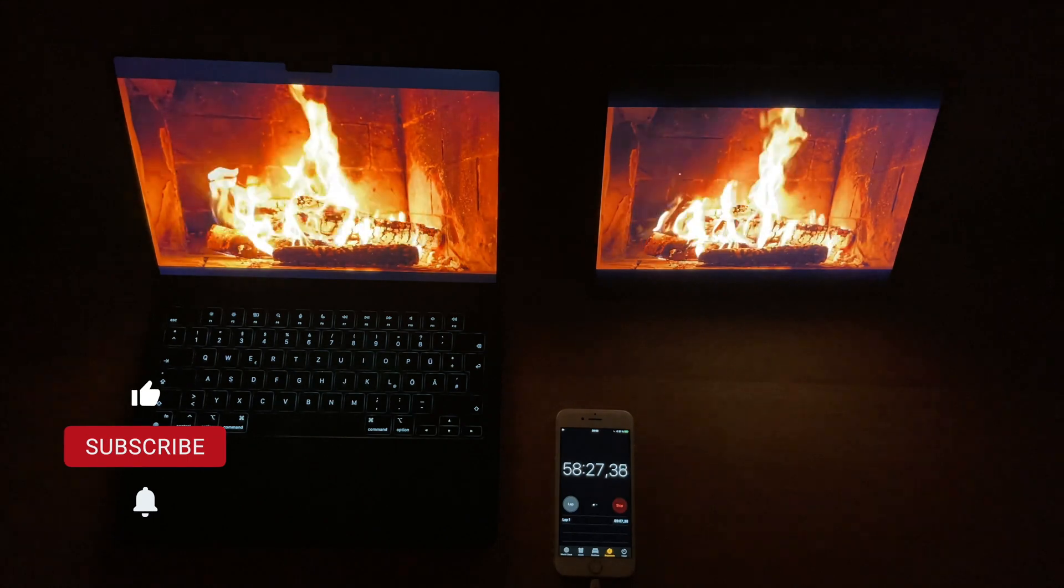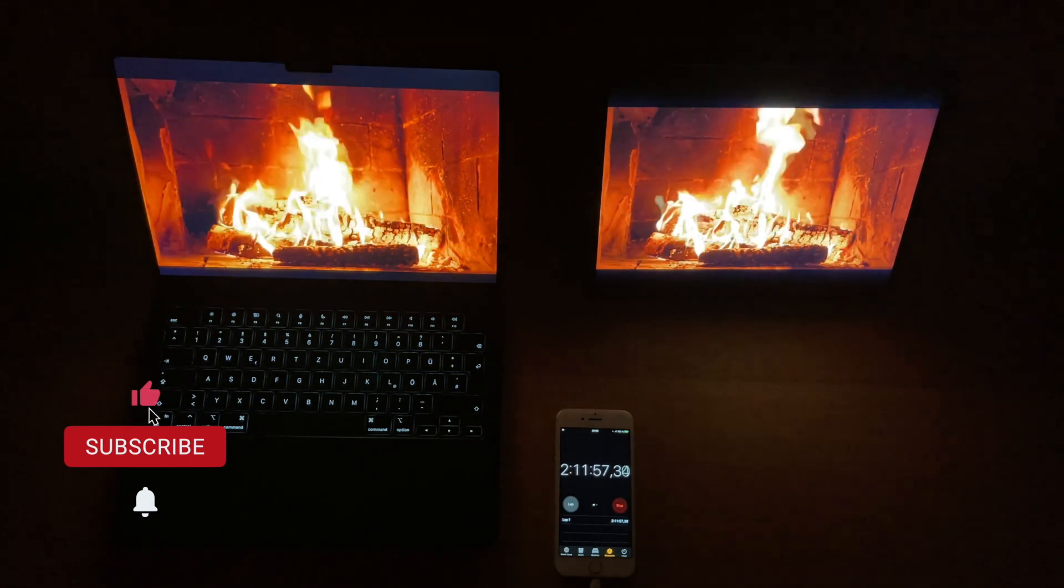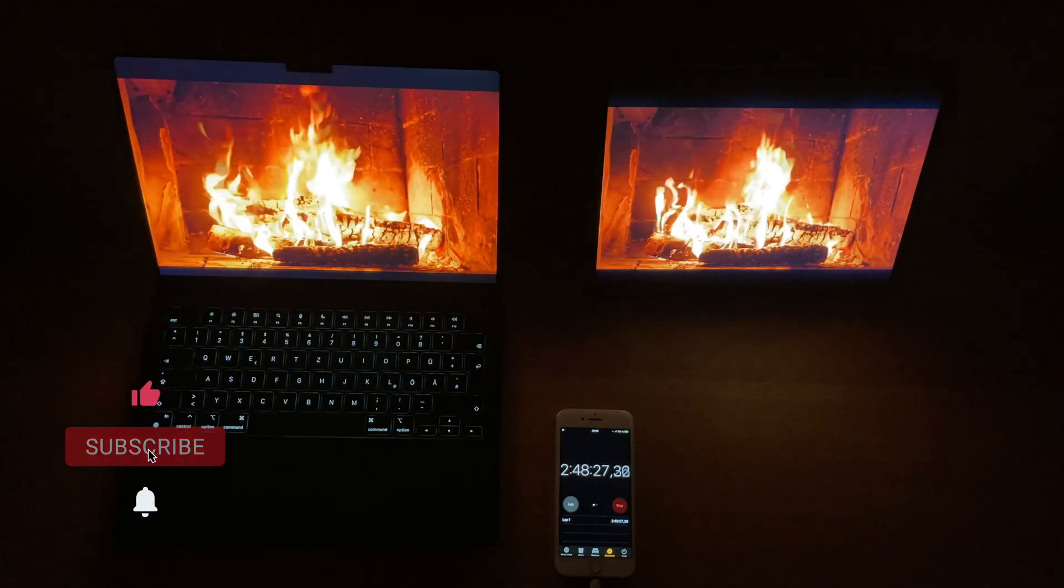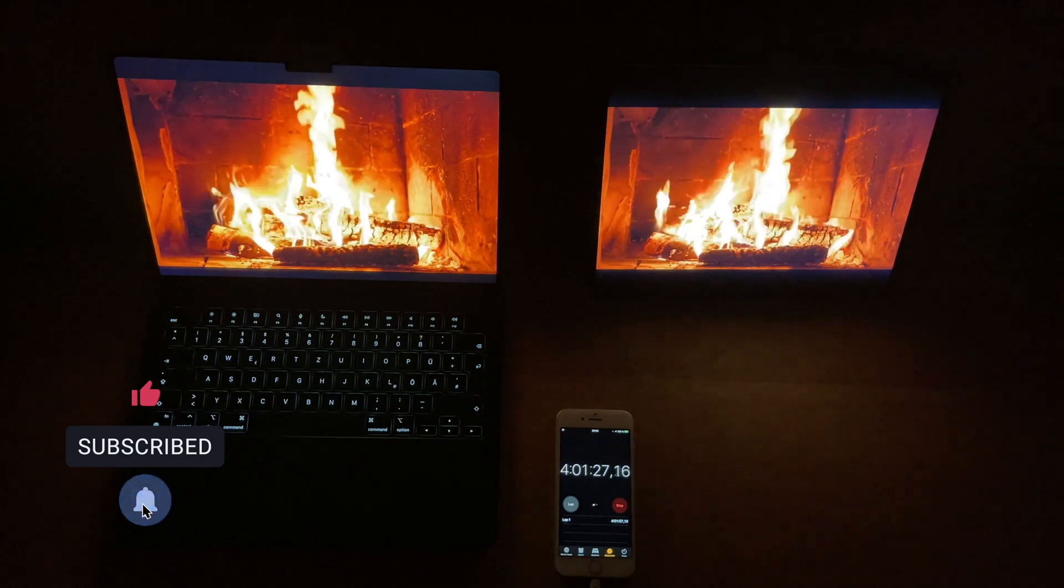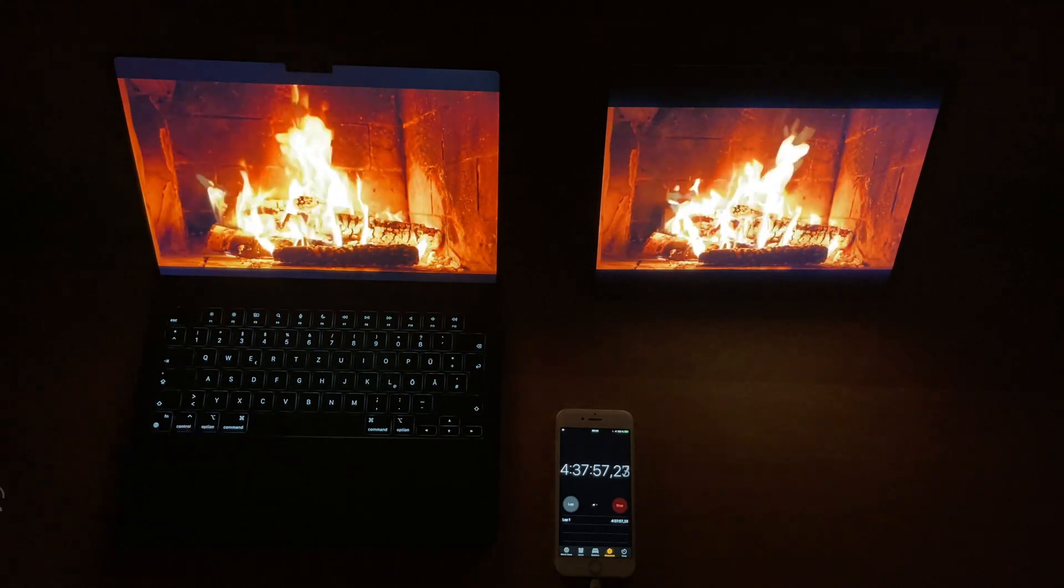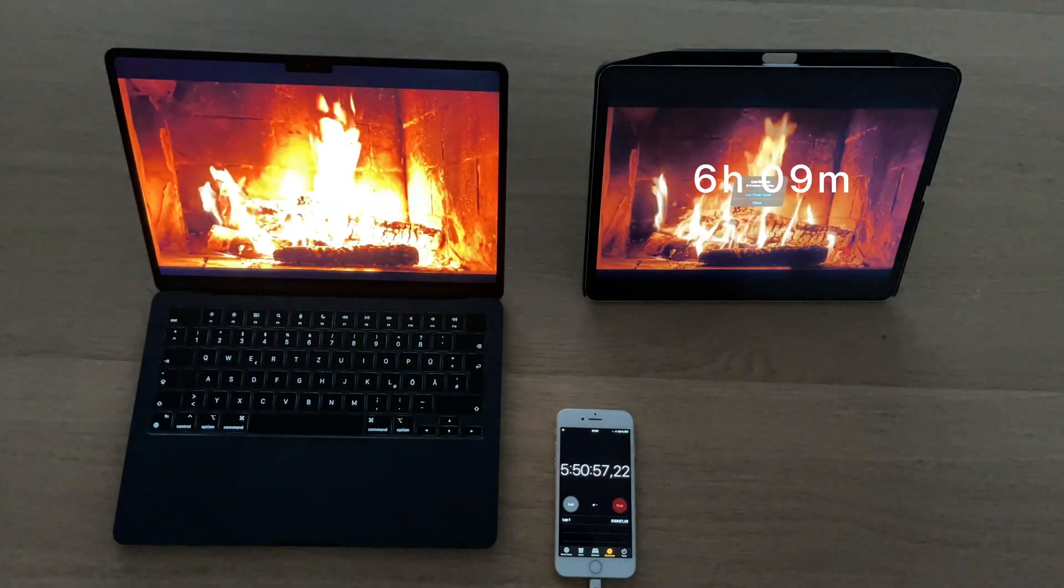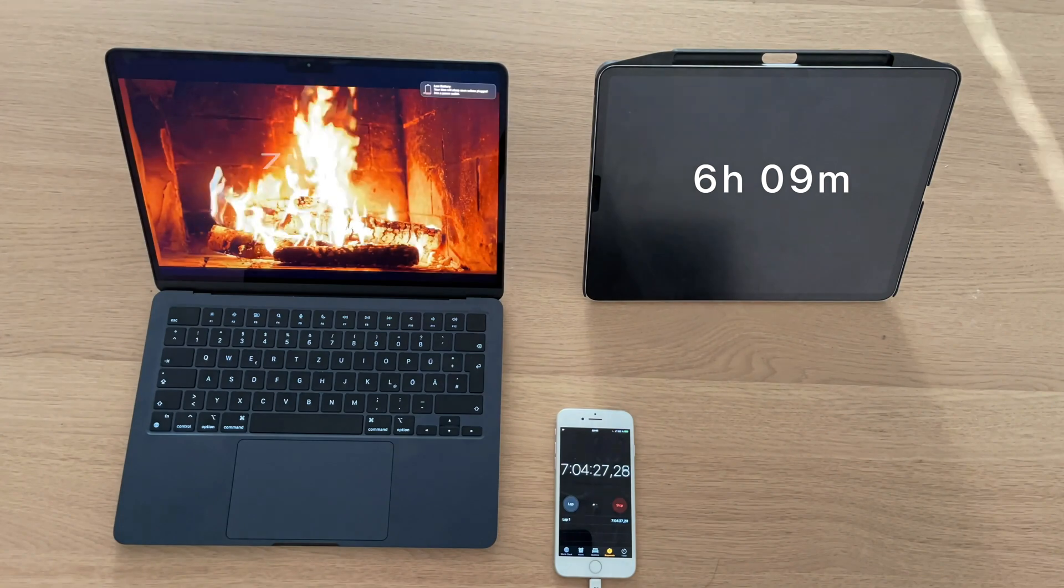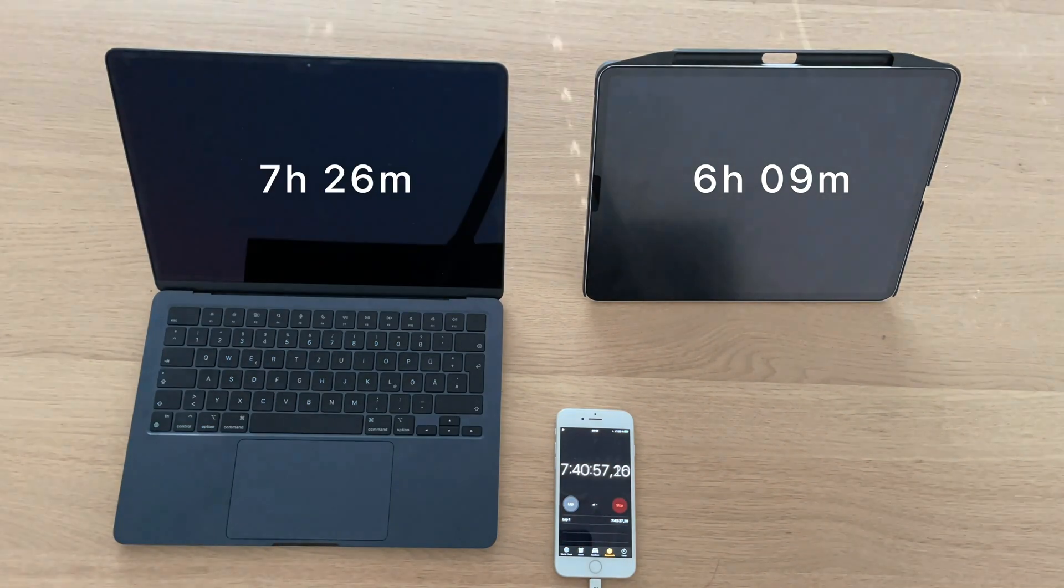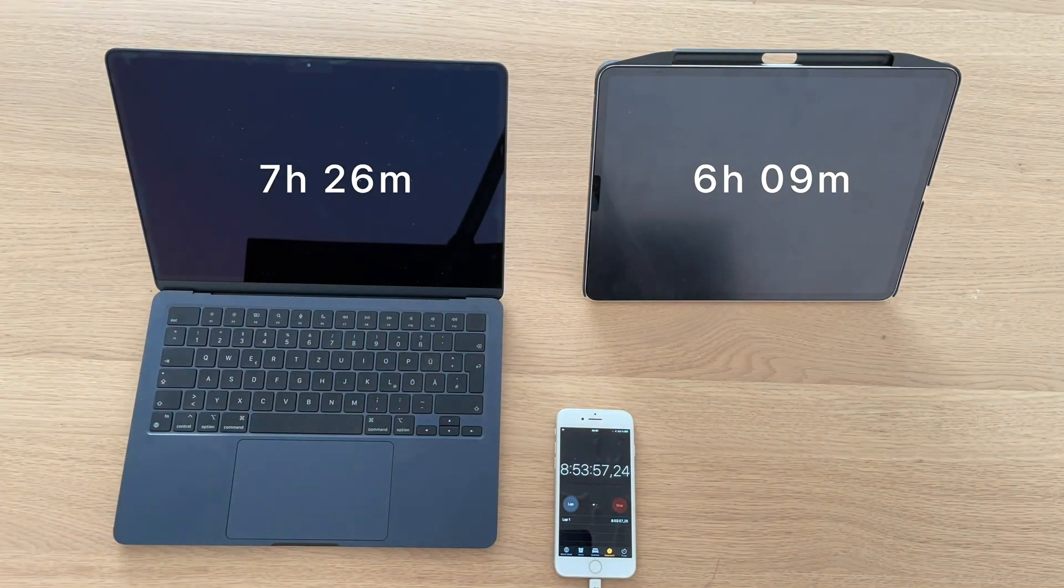The battery is great on both devices. Some years ago an iPad would beat the MacBook easily because of the CPU, but now they both have Apple Silicon. So whatever you choose, if you need a good battery life, you'll get it.